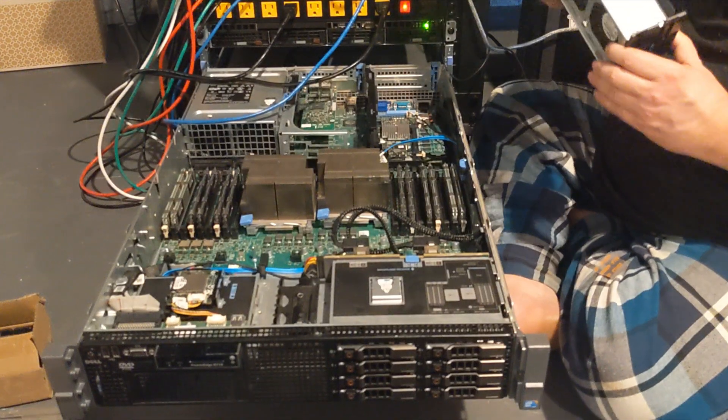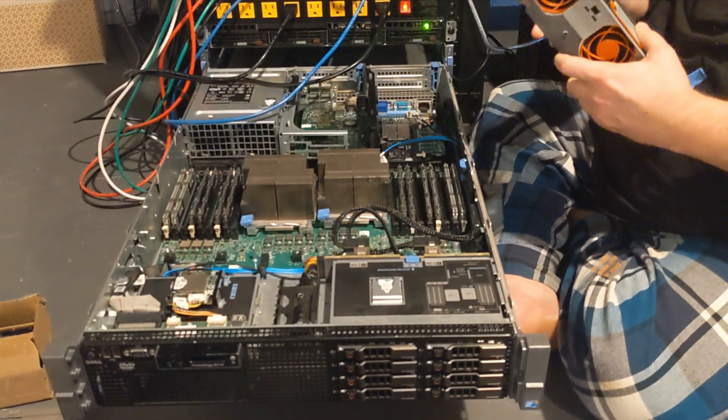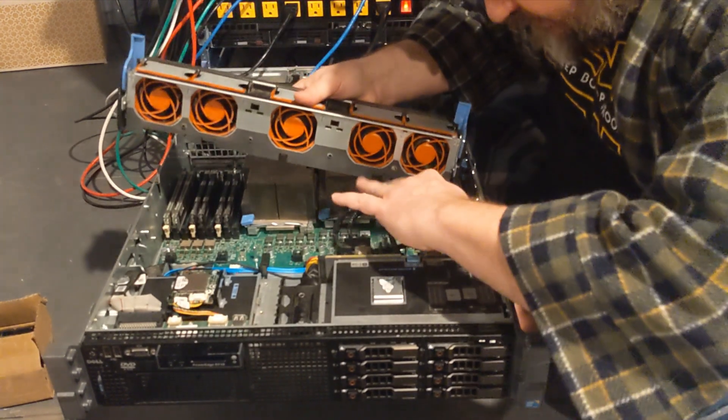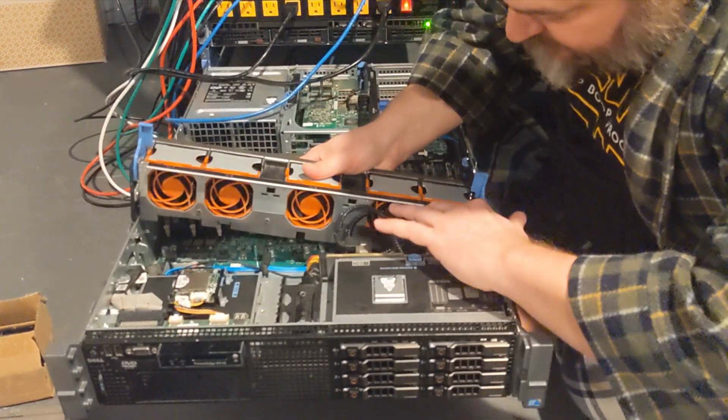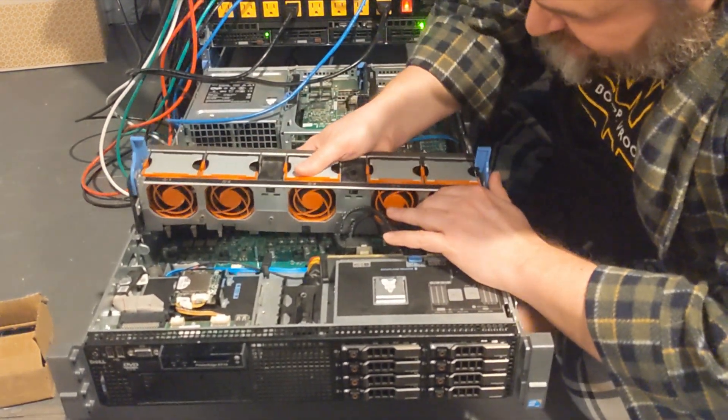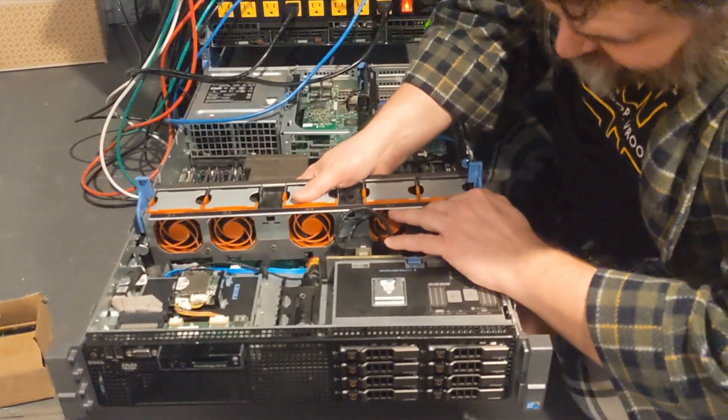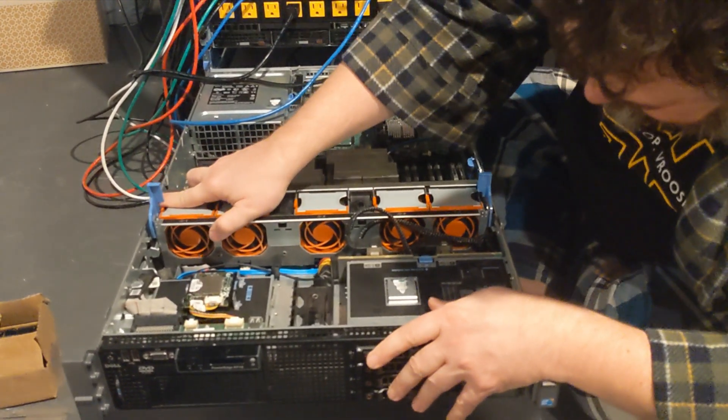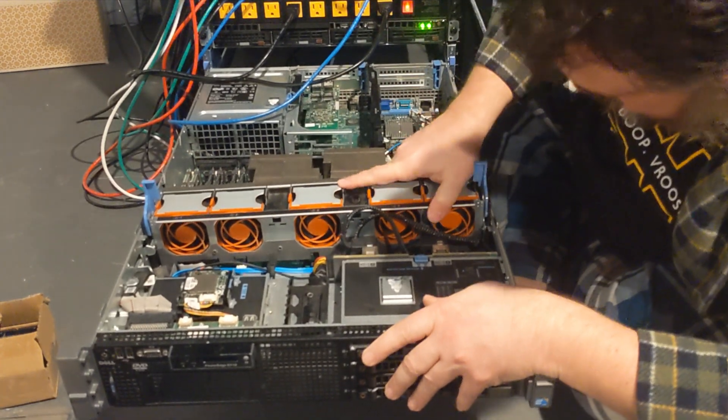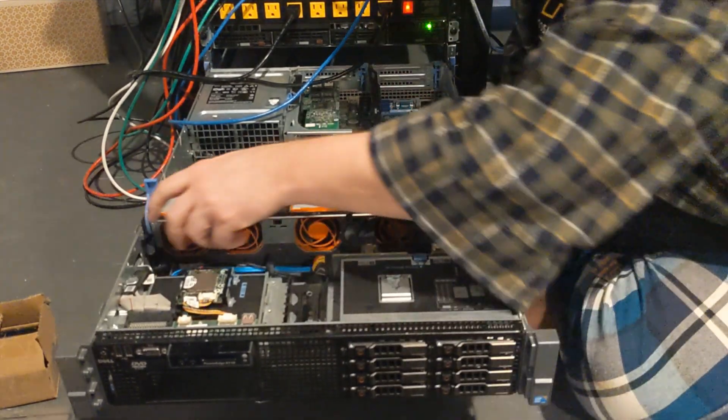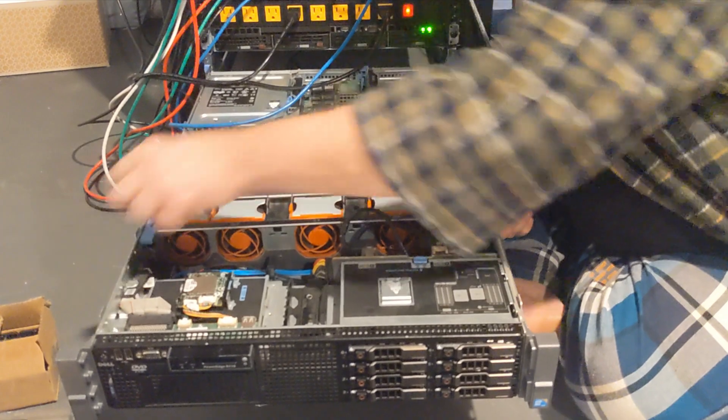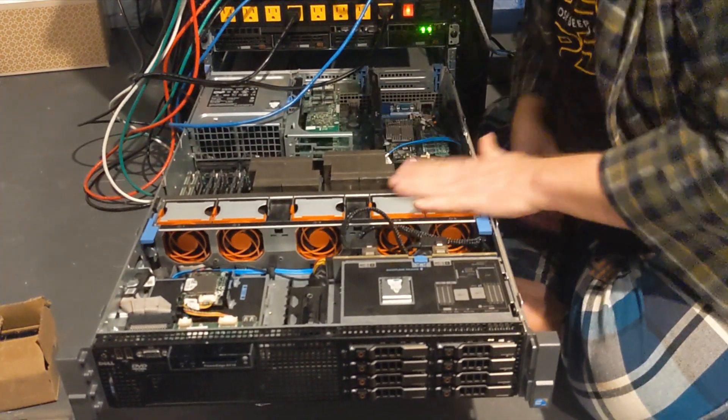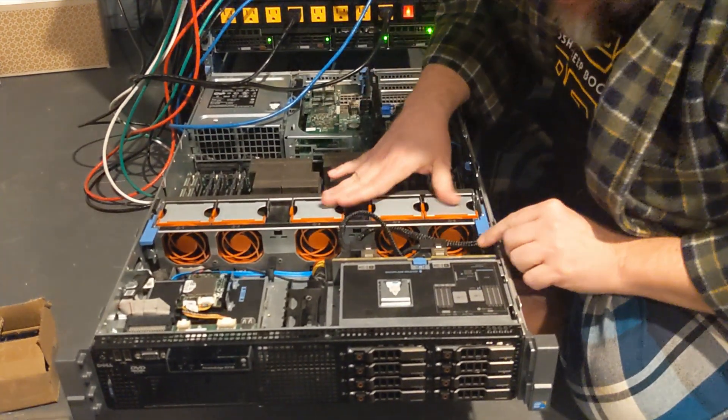Alright, now last thing we got to do is just put everything back together. So everything right and out of the way. We will slide our fans back in place. And everything's out of the way.